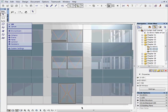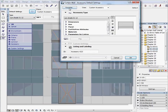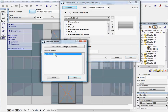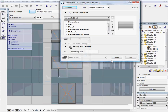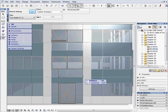Now let's place some sunshade above the entrance door. Activate the Curtain wall accessory tool and open the Settings dialog. Choose the Sunshade 1 favorite. Draw the reference plane between the chrome panels on the fourth grid. When you click to finish the drawing, you will get an eye cursor. Choose the external side to place the shade.